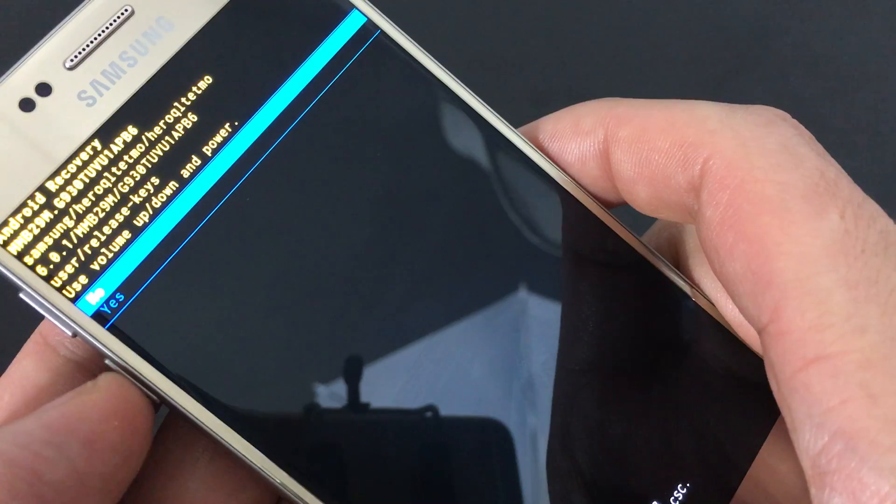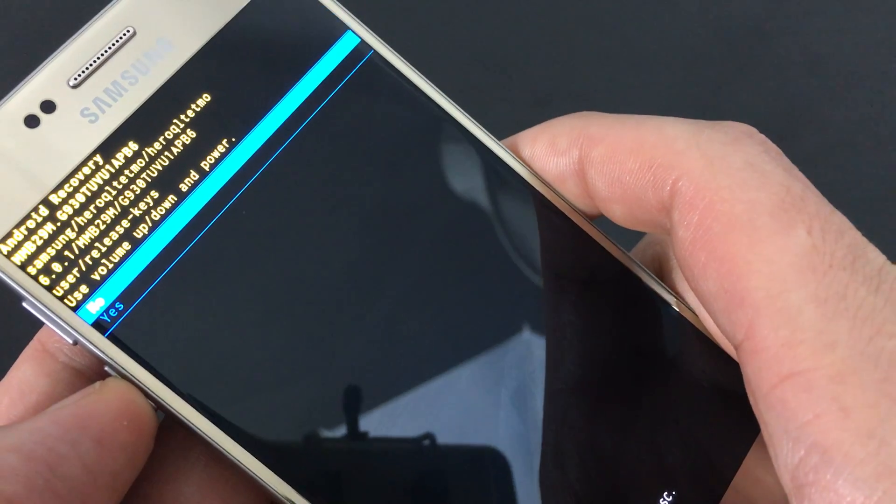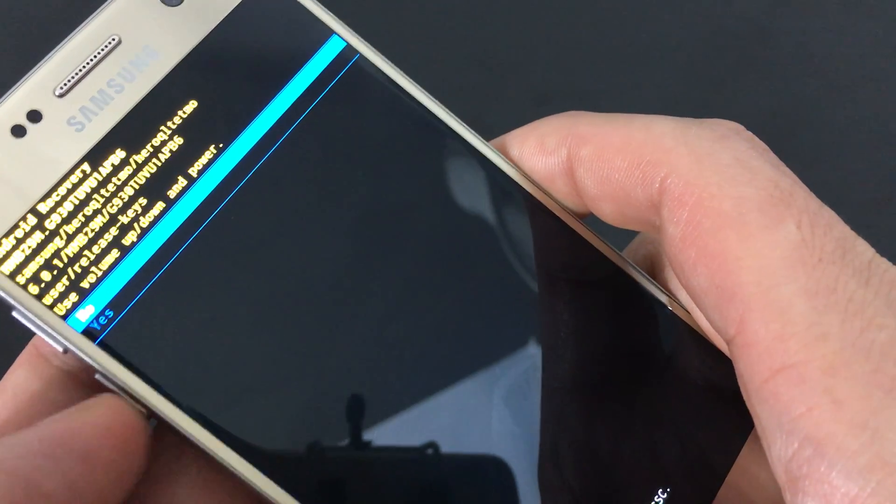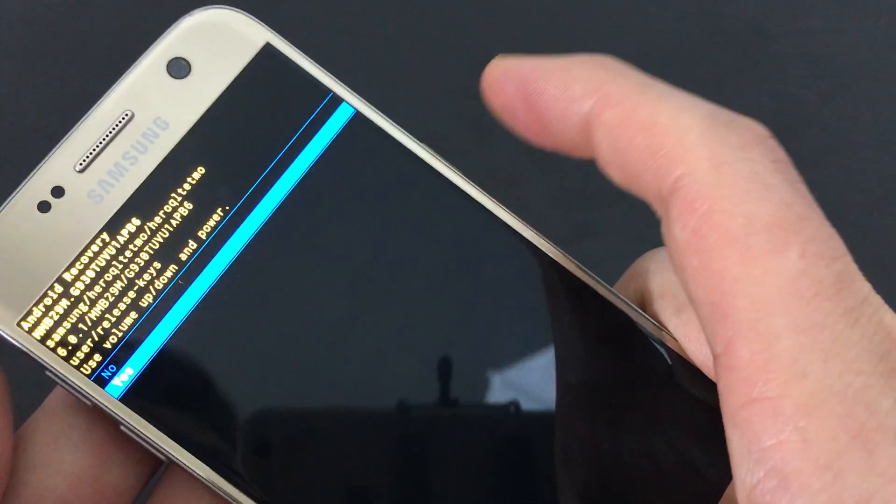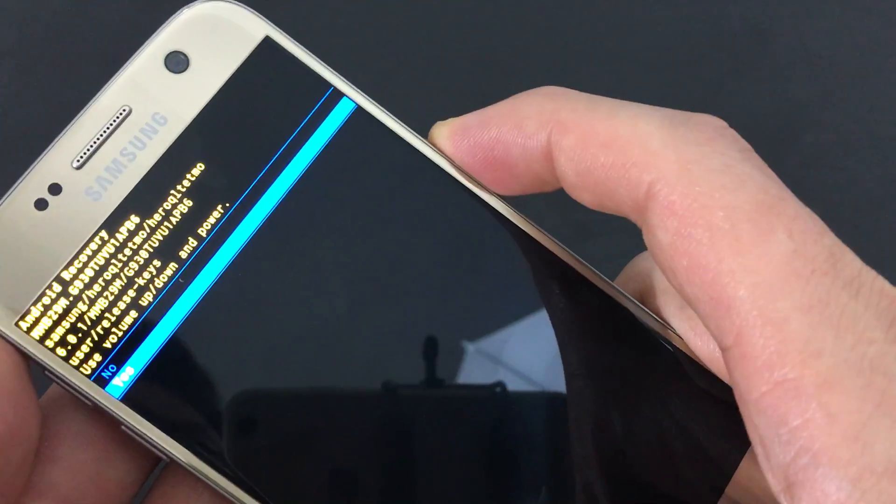And then to reconfirm, we want to go down one to yes and then we're going to click on the power button.